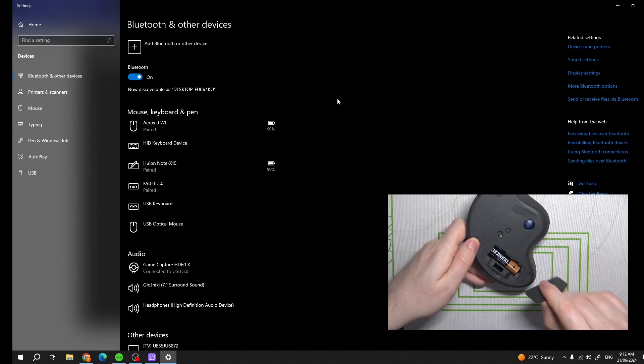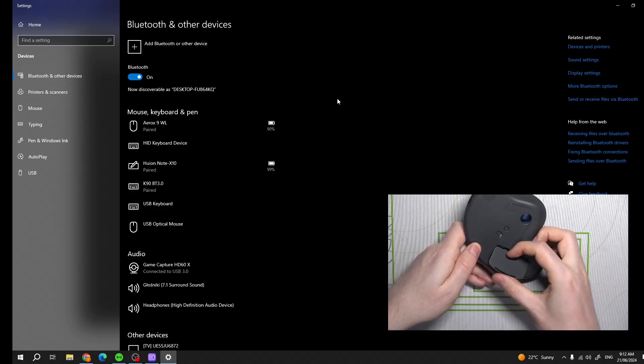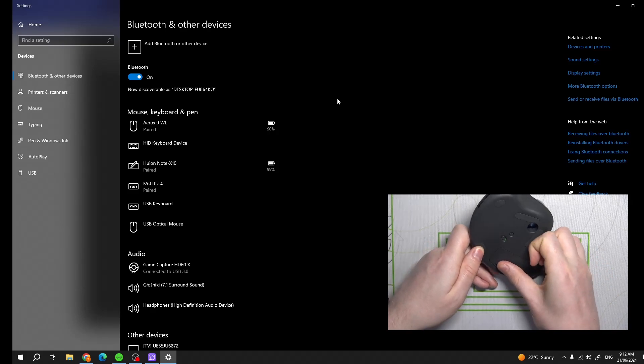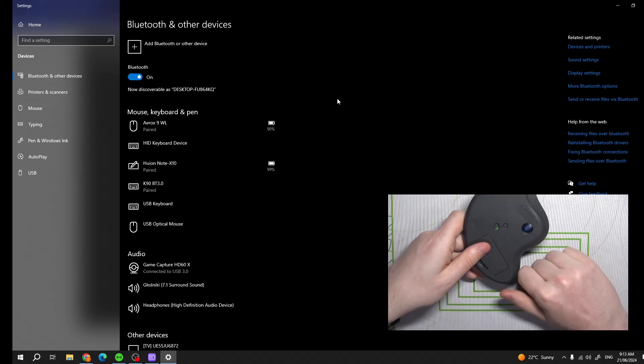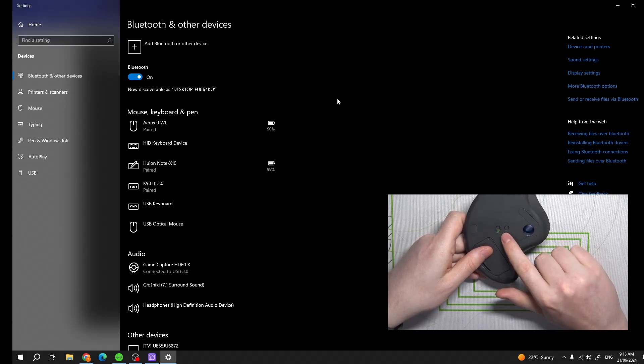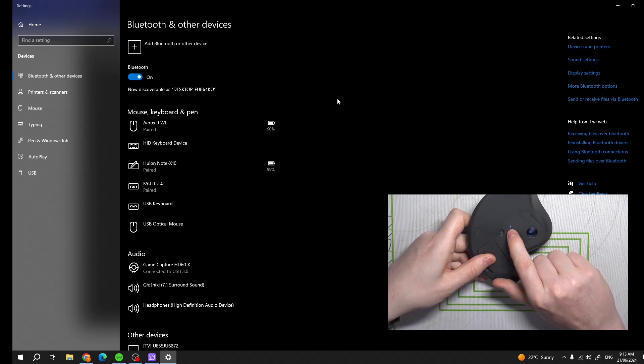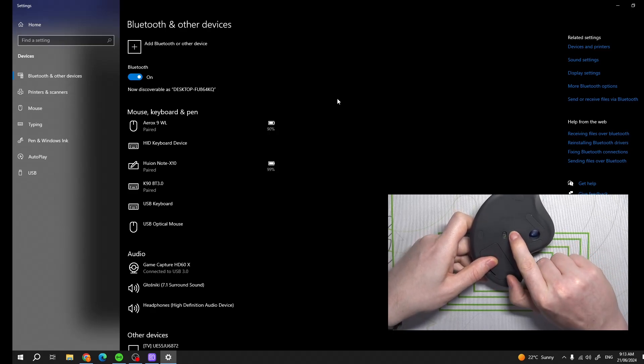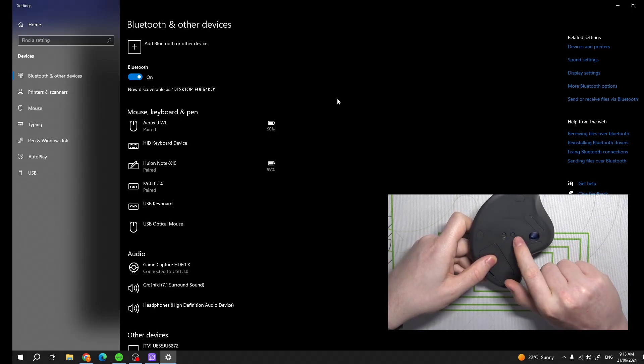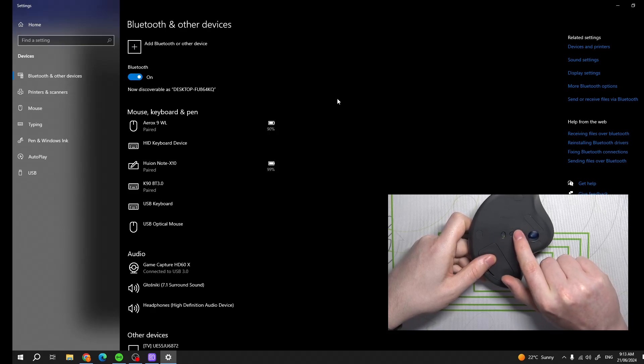Now we can close the hatch and enter Bluetooth pairing mode. You can do it by clicking on this button right here and click on it until you see the blue light flashing right there.